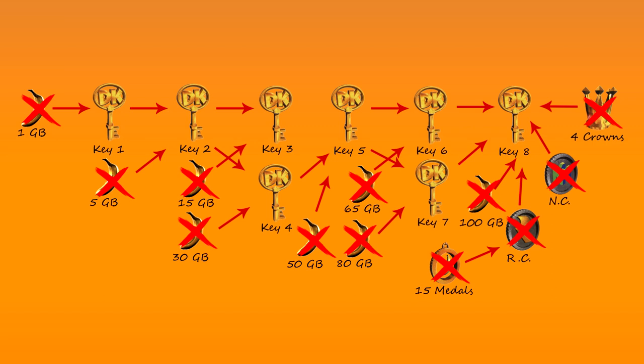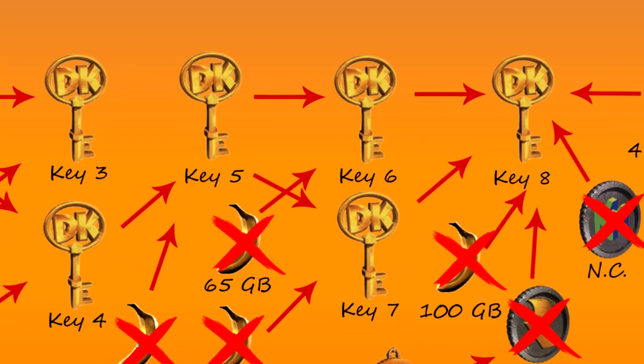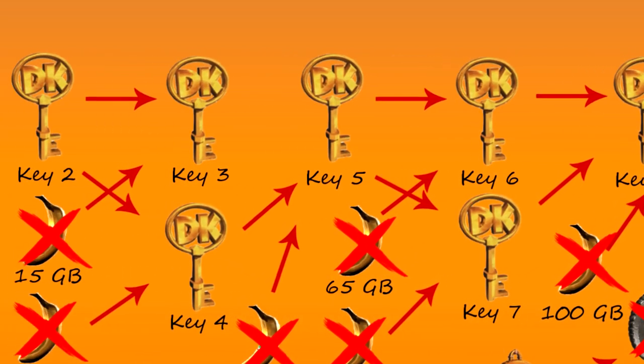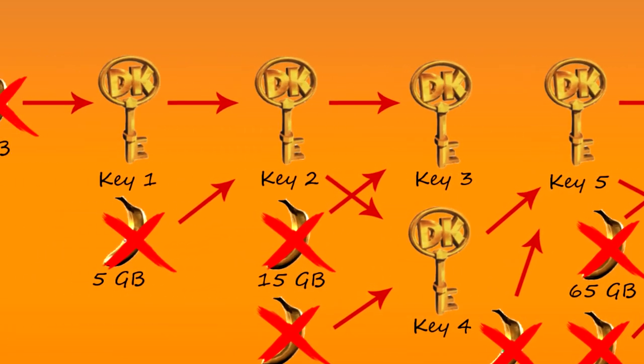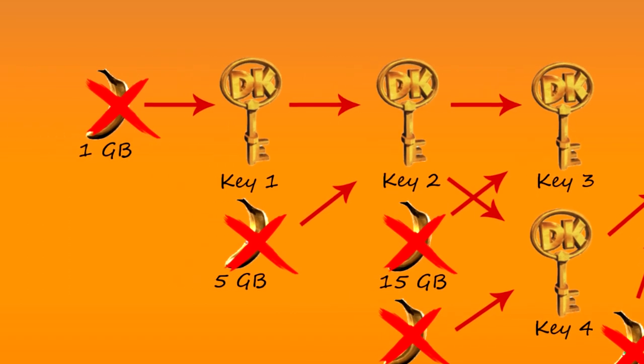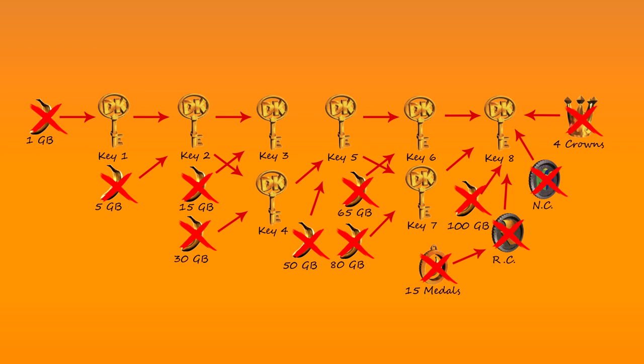But what if we wanted to get the keys in reverse order? Starting from 8, then to 7, to 6, all the way down to 1. The only thing stopping us now is access to the levels themselves. As it turns out, we can get to every level early if we're clever, and I'm about to show you how.